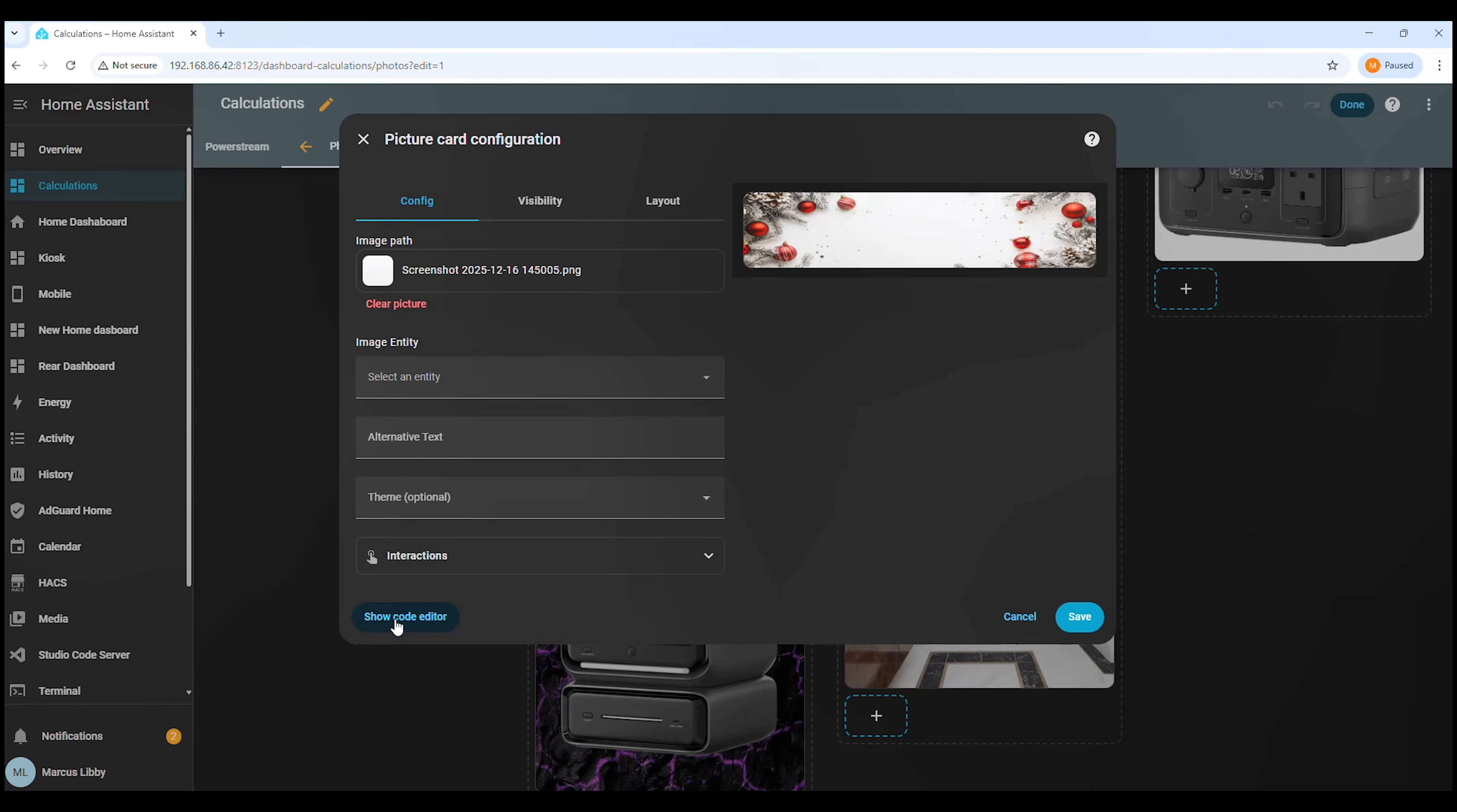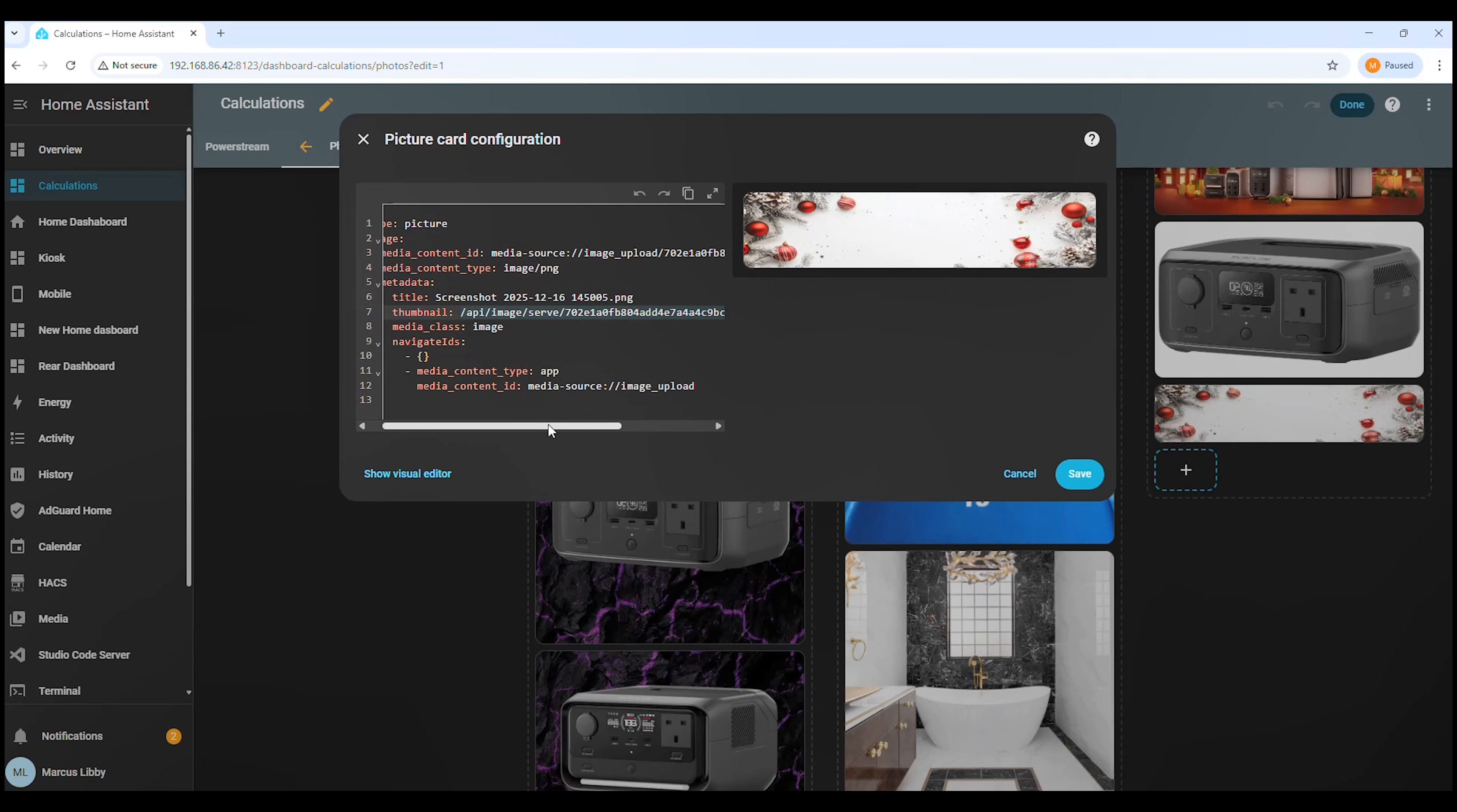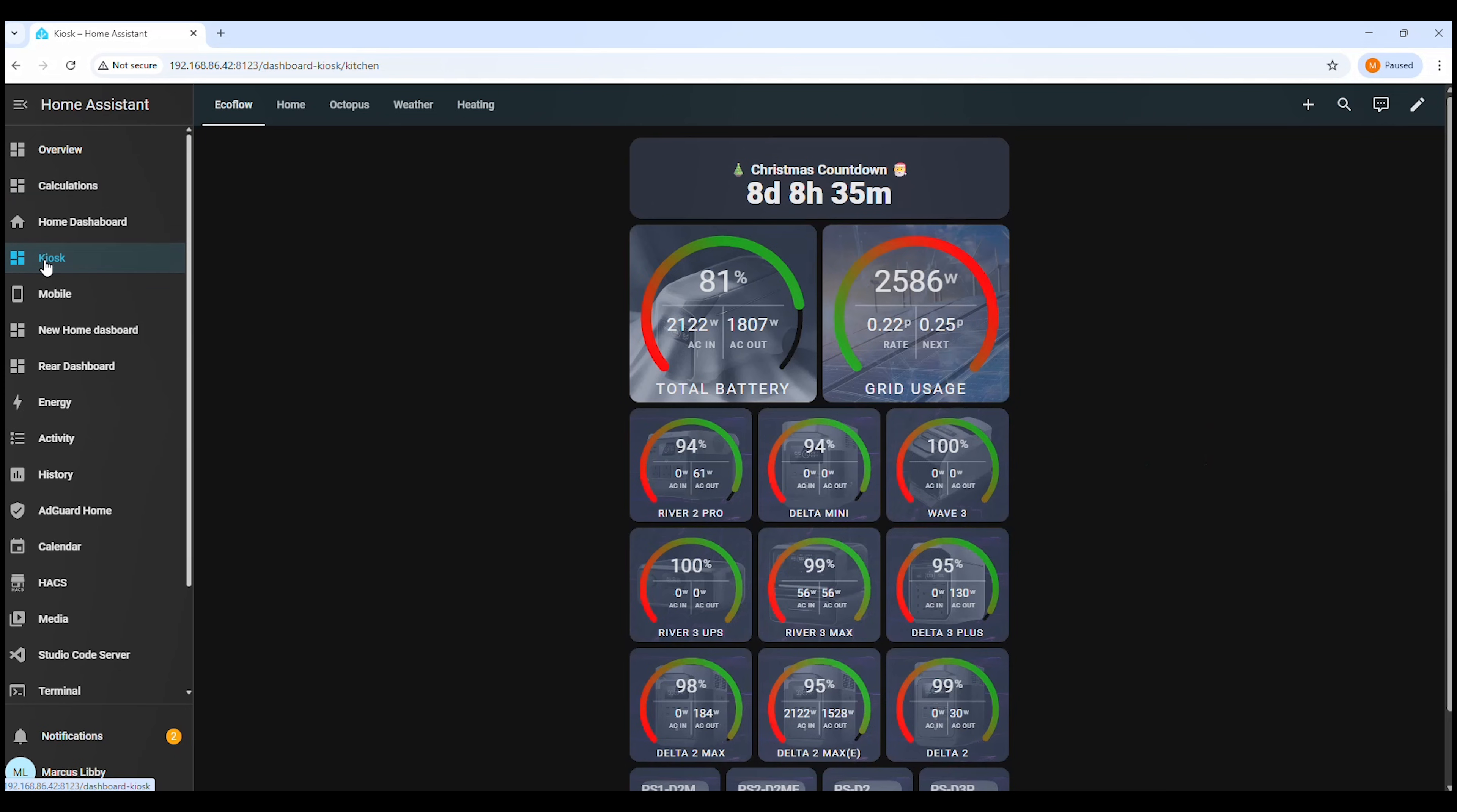Now click Show Code Editor. Now that we're in the code editor, we need to copy the image address. Then click Save. Now that we've copied the image address, head back to your Christmas countdown on the dashboard. This is where we'll paste the image URL so the countdown sits perfectly over the festive background.